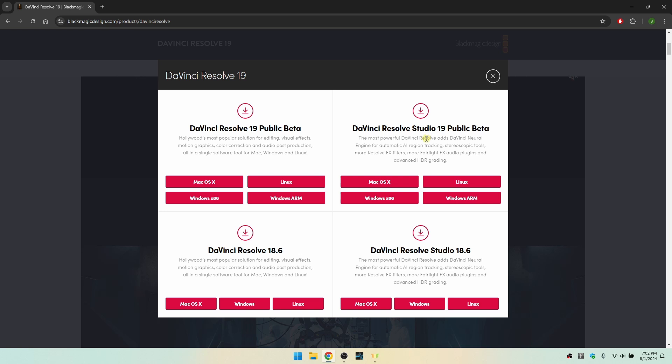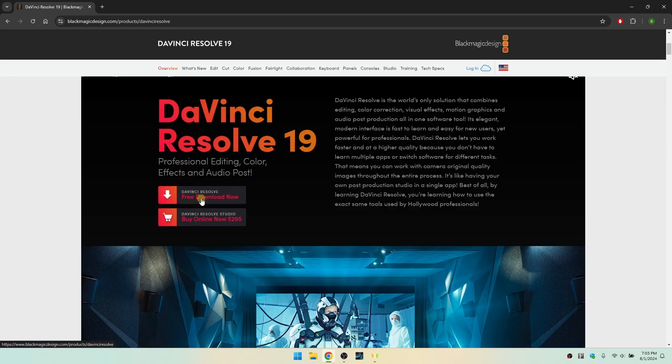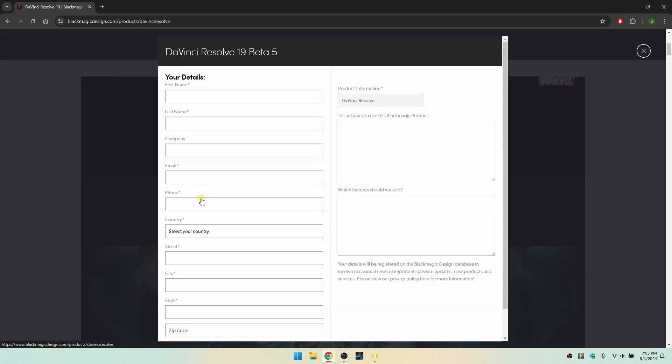We're specifically focusing on the left here. Now I am on Windows x86, so just choose your version. If you're on Mac you can choose here, or Linux, or if you're on ARM for Windows. I'm going to grab the x86 for myself and just click on that.